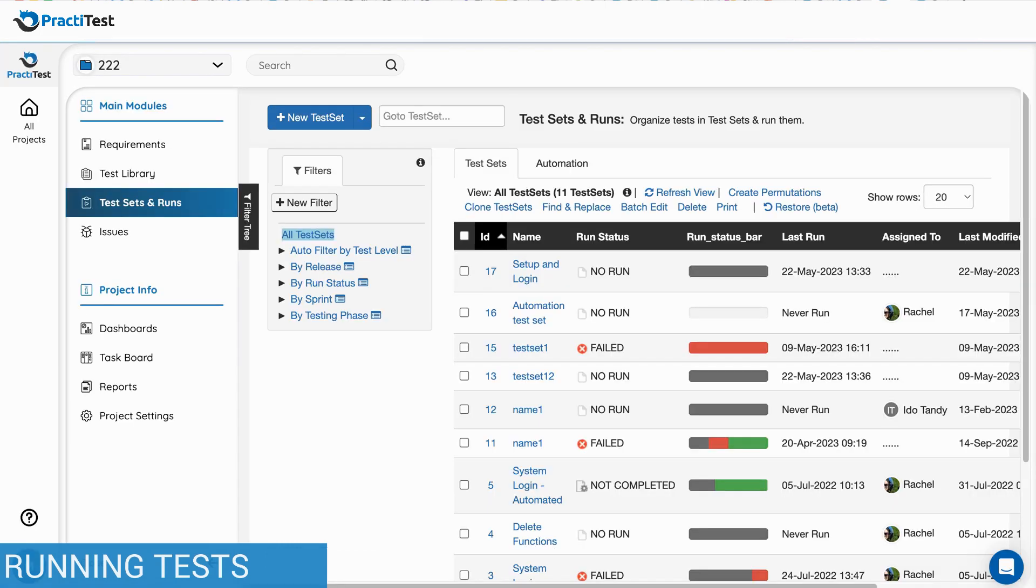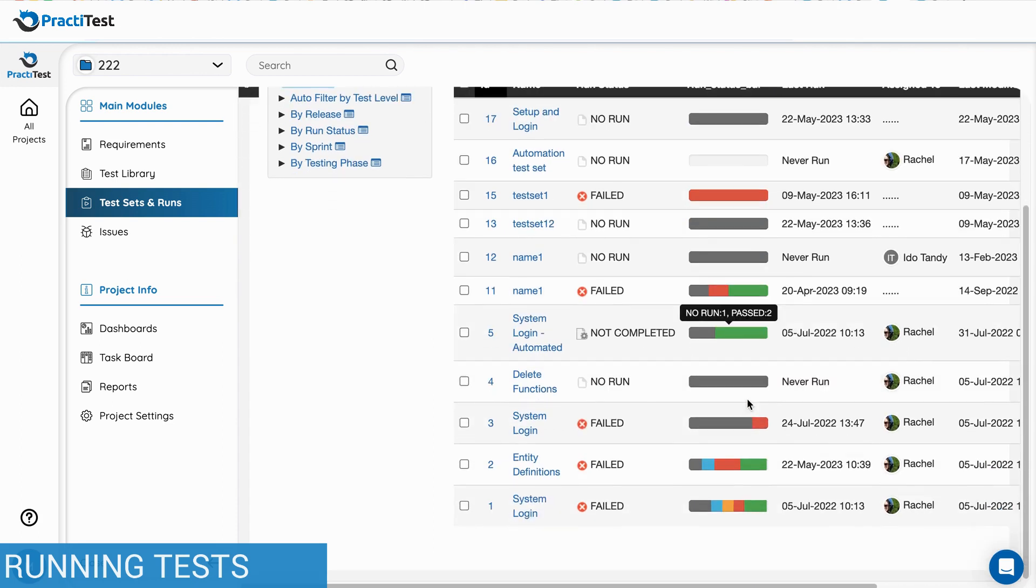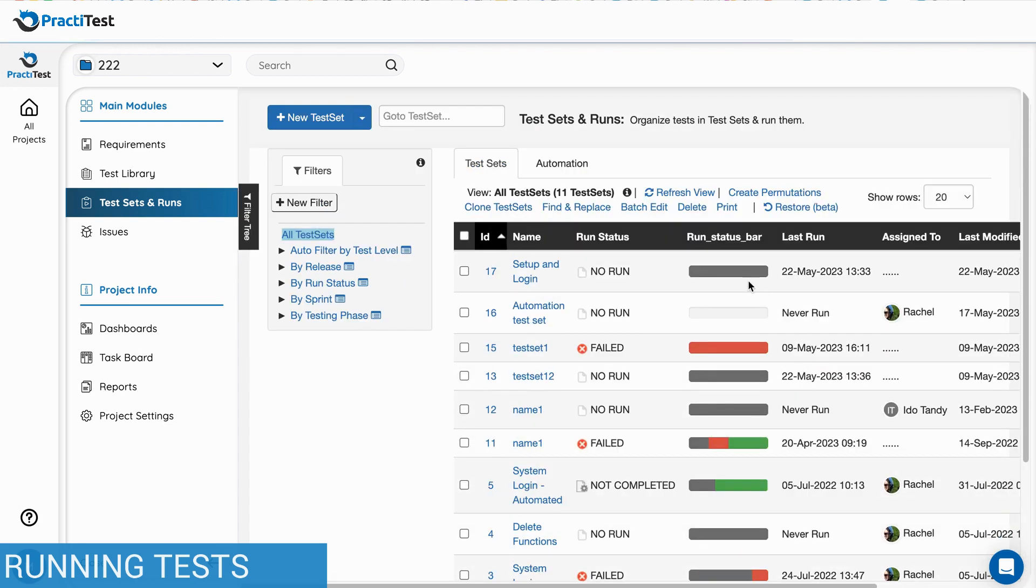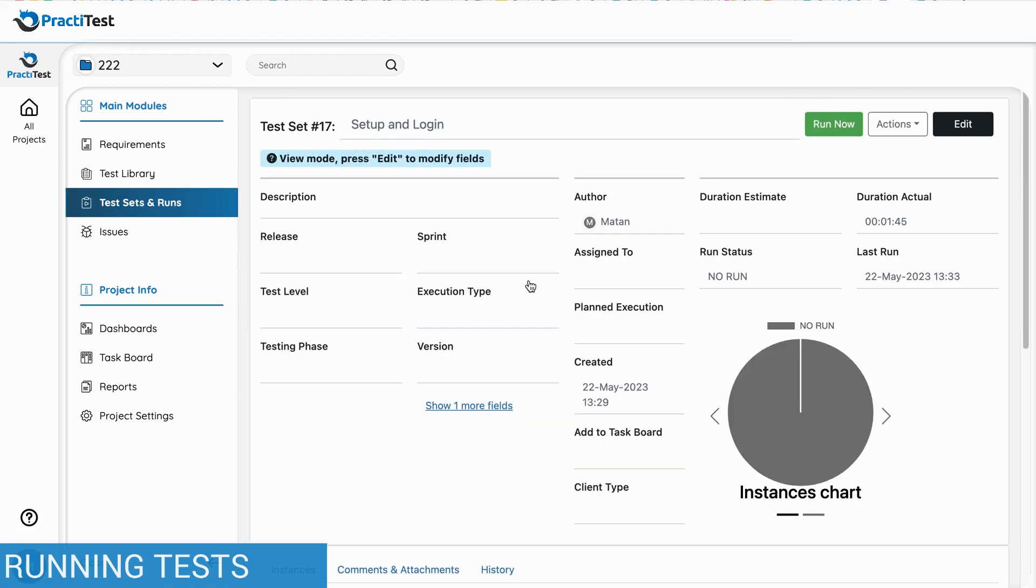Each test set is a group of test instances that you want to run together for any reason. For example, tests covering an epic or user story, your complete regression testing suite, or the nightly build run by your CI and updated automatically into PractiTest.